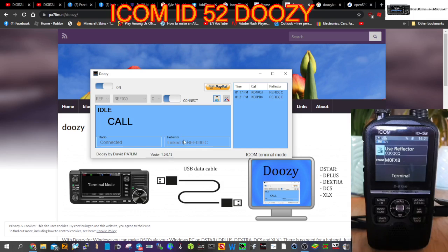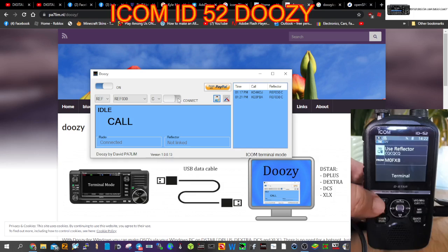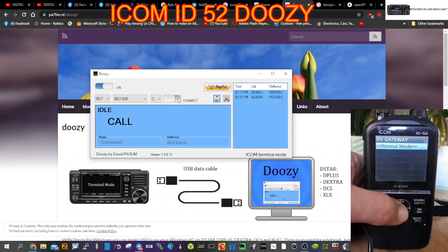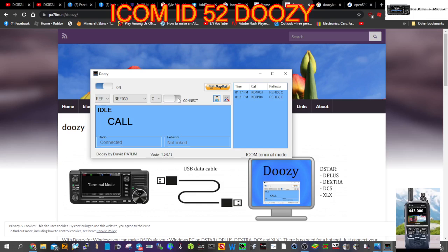Now the other important thing is you do need to put the radio into terminal mode. So how do you do that? You go menu. We're in terminal mode, so we're going to go back to normal mode first. You go menu, DV gateway with the cloud, select terminal mode - you're in terminal mode.